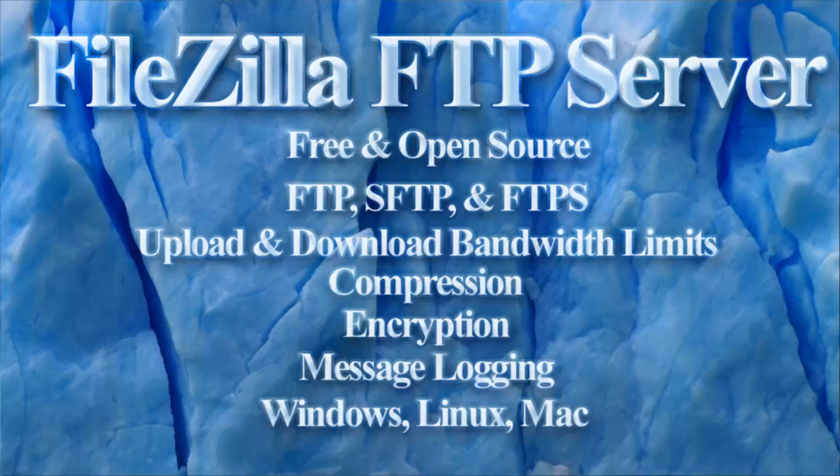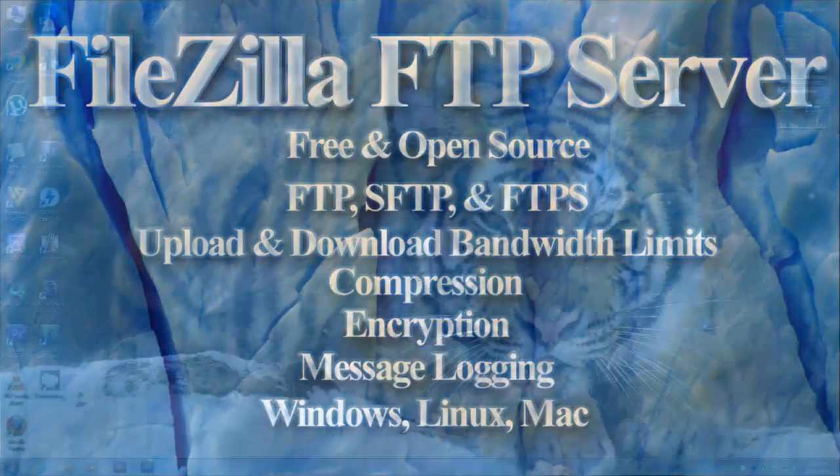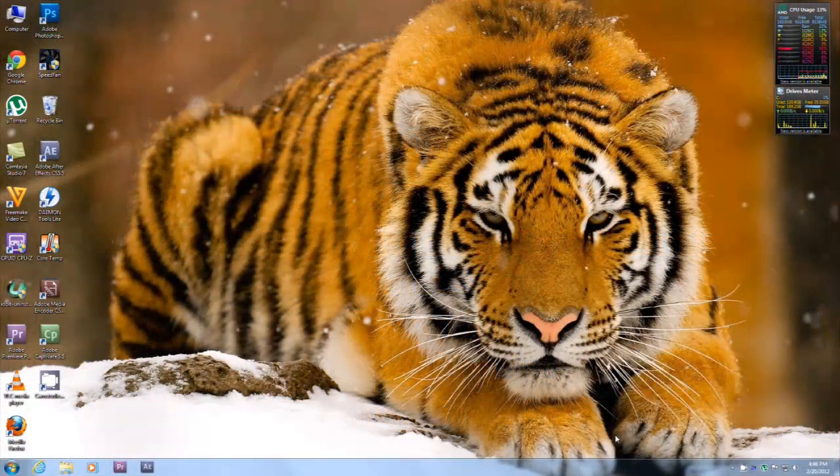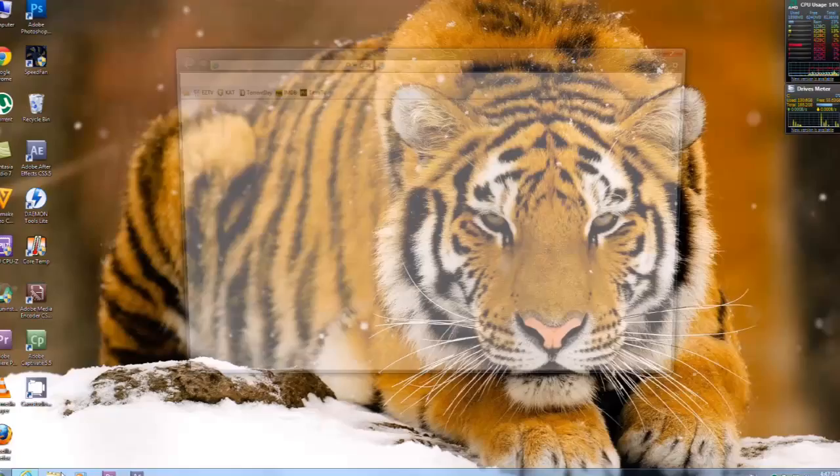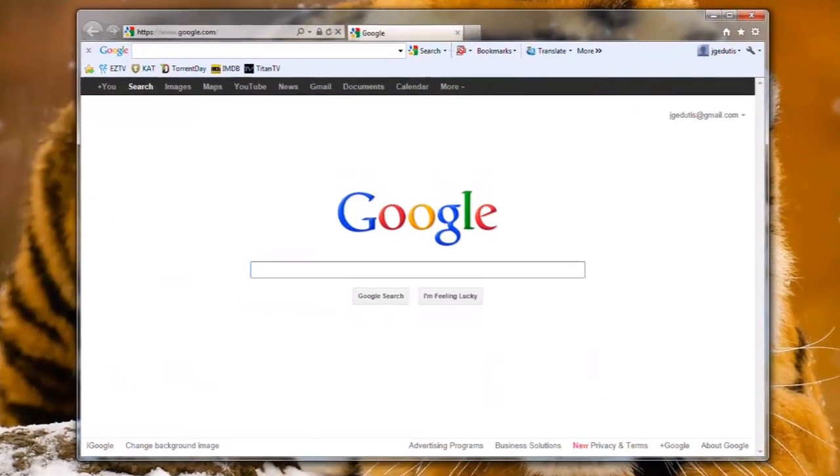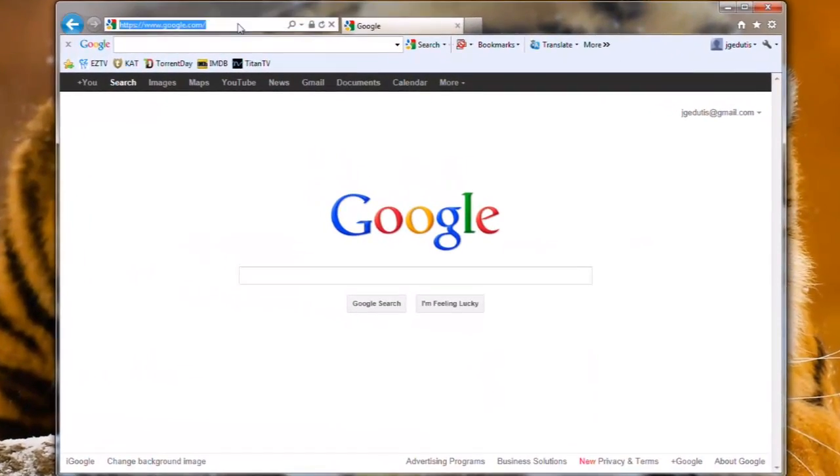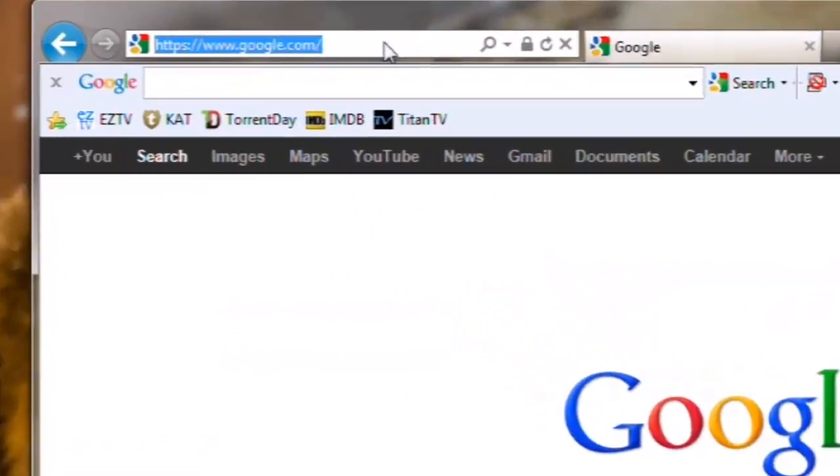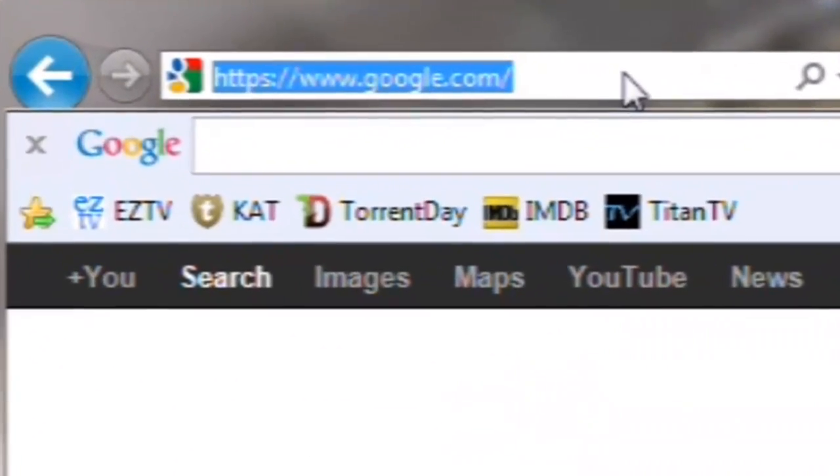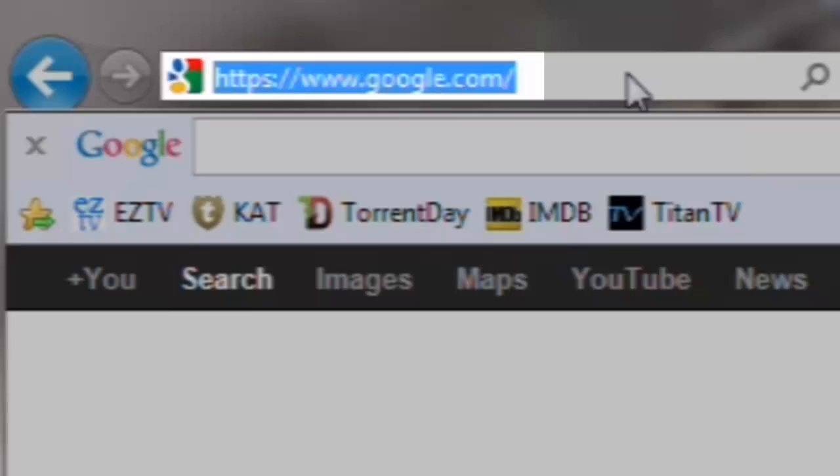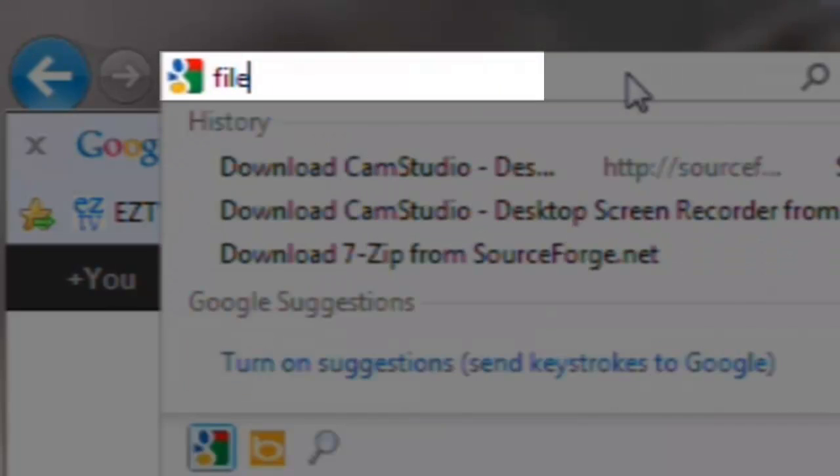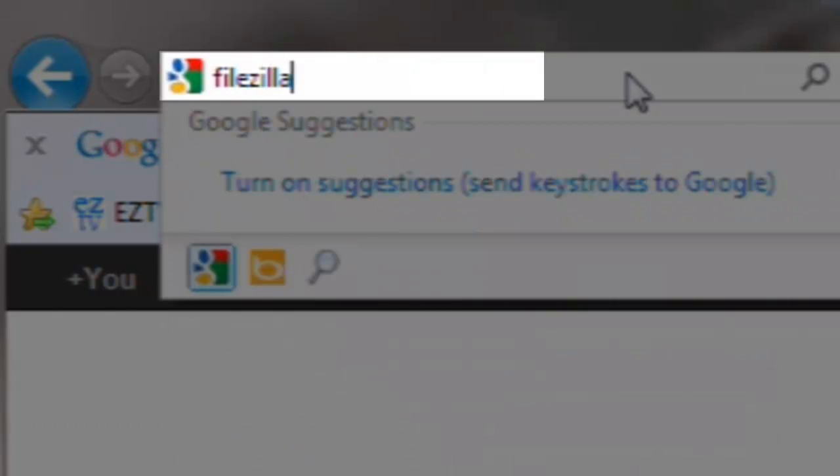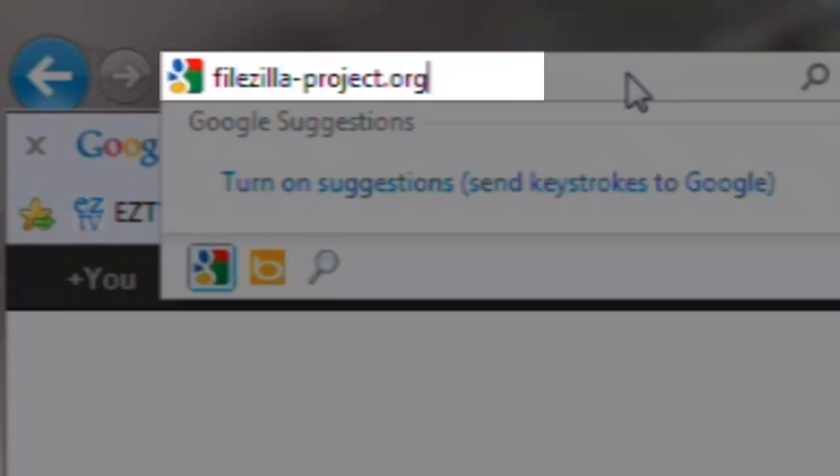Let's download and install FileZilla Server. Open a web browser like Internet Explorer. In the address bar, enter FileZilla-project.org and press enter.